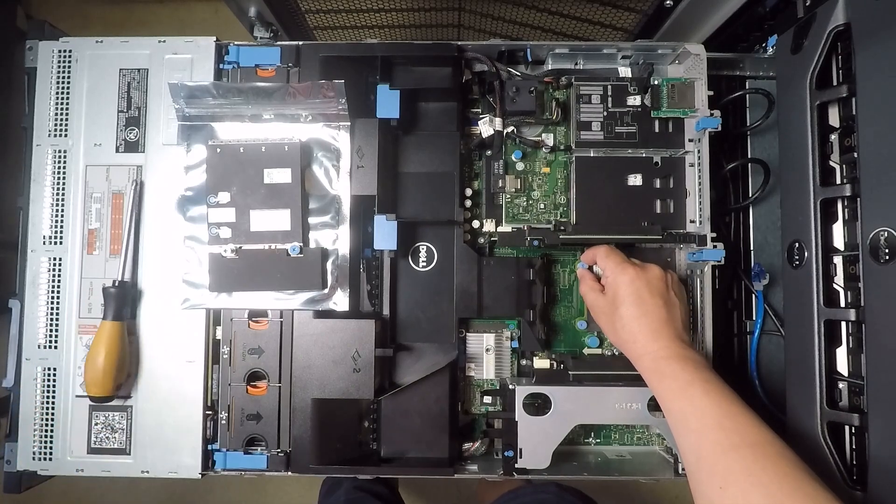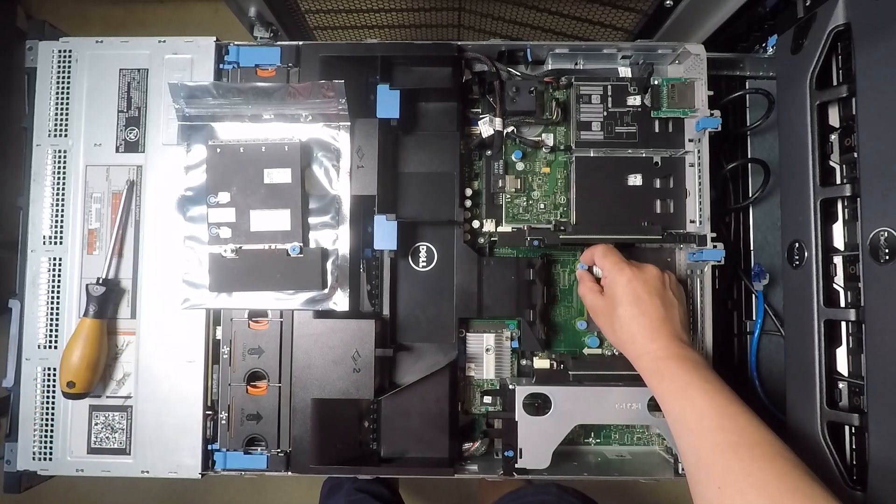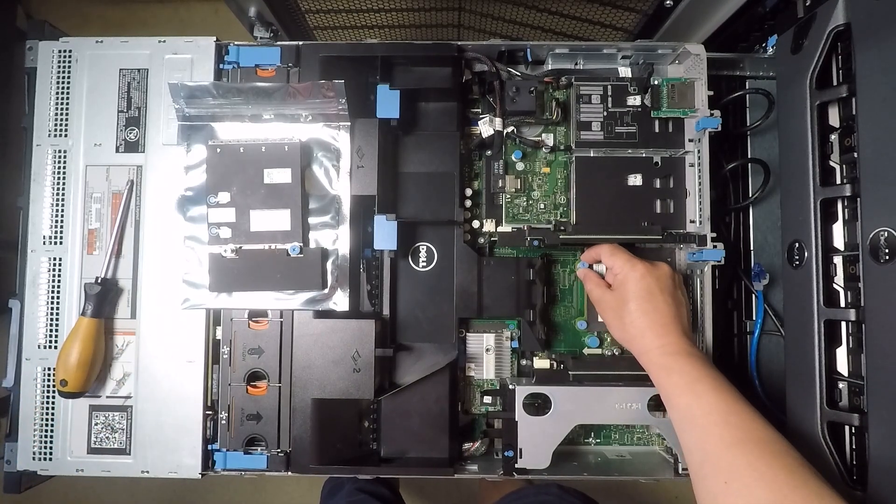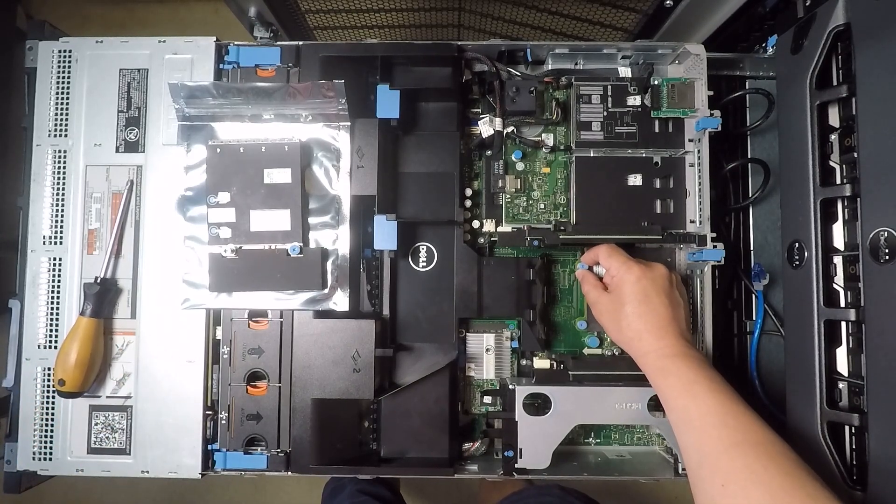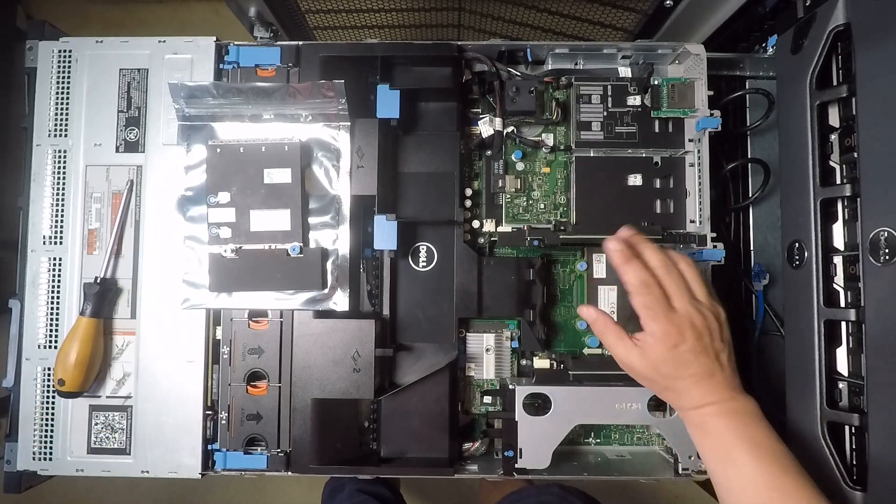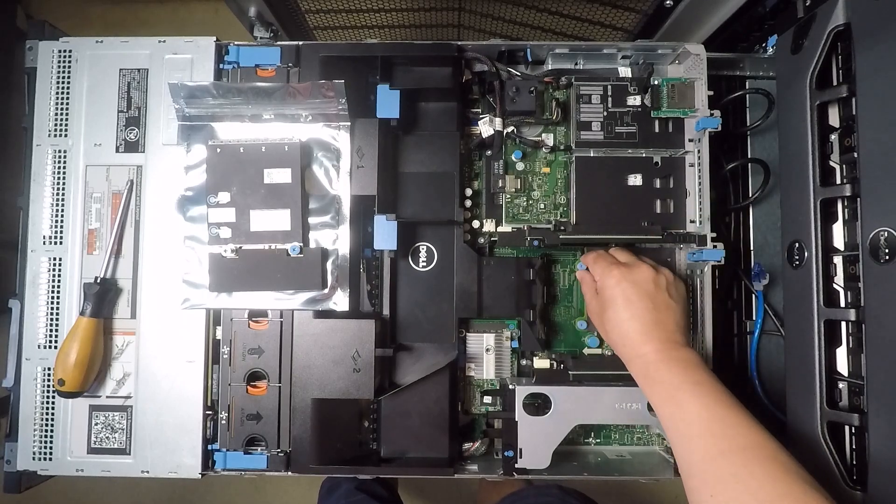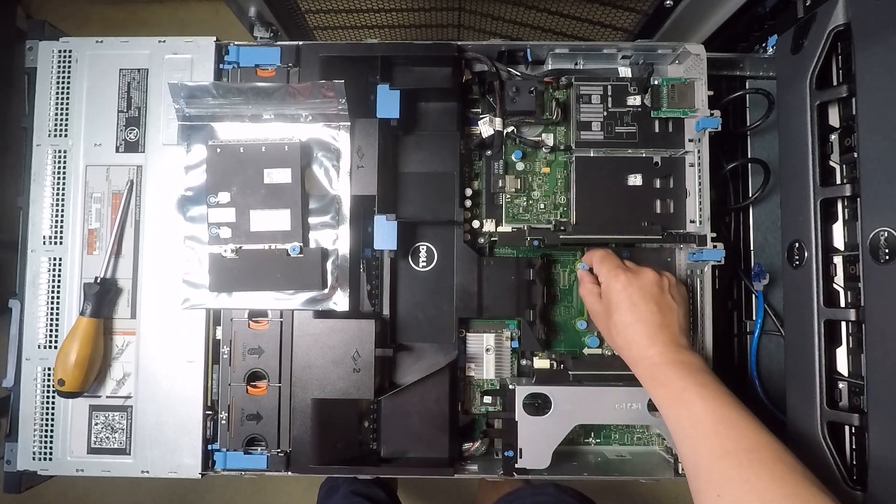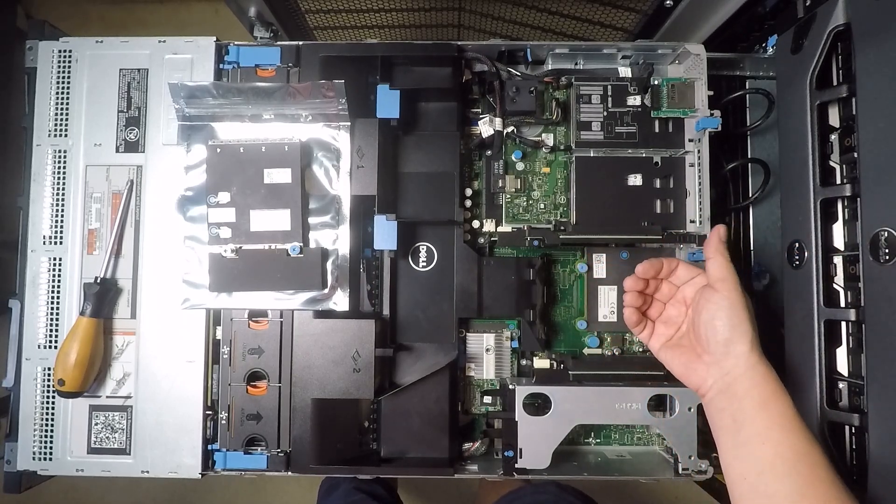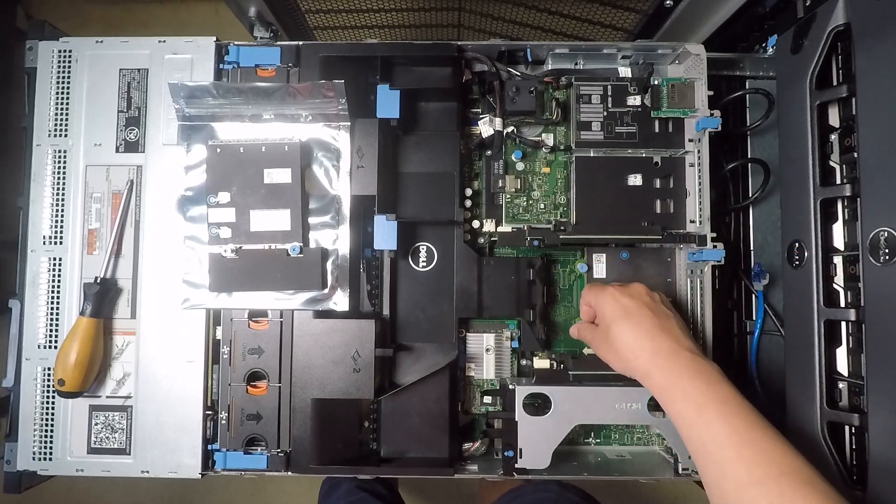And once this thing is kind of moving up and down loose like that, that's good enough. It's not going to come all the way out like I said because you're actually going to use this to help pull this card out.